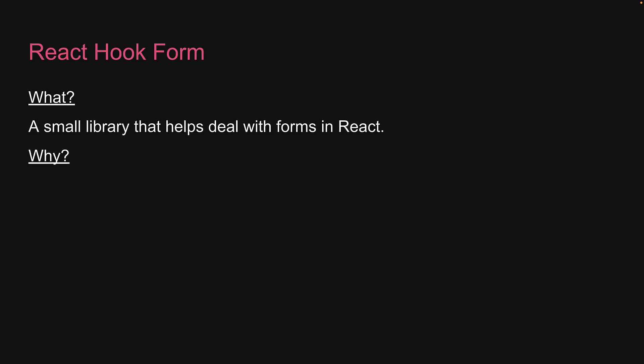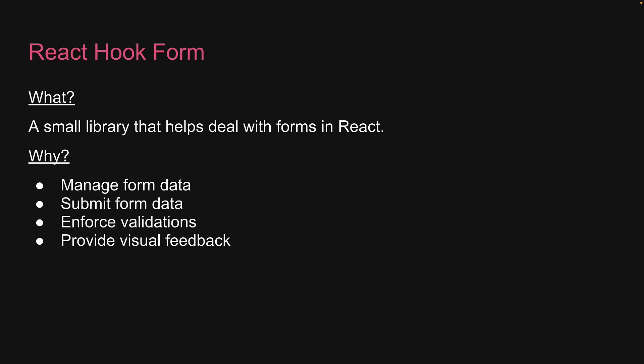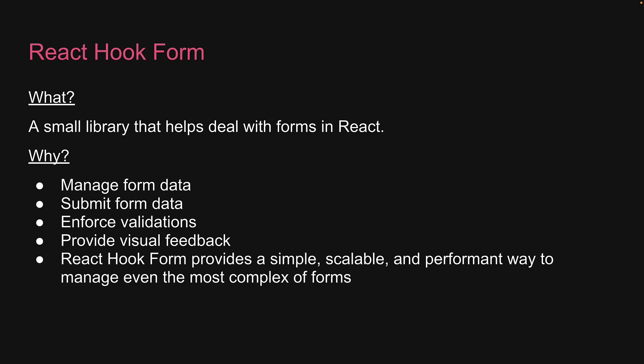Now why would you want to use React Hook Form? Well, to address the same points from the previous slide. To manage form data, submit form data, enforce validations, and provide visual feedback. While it's true that you could achieve these with plain React, React Hook Form provides a simple, scalable, and performant way to manage even the most complex of forms.